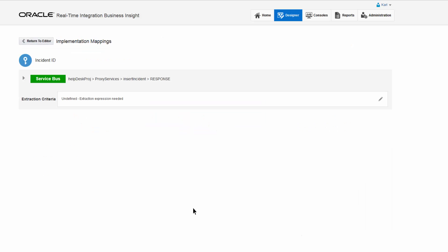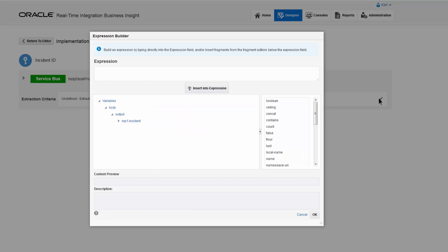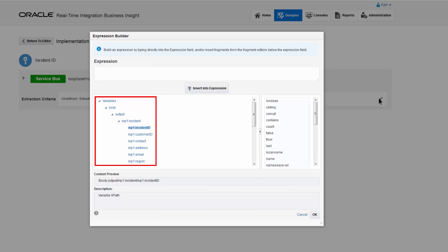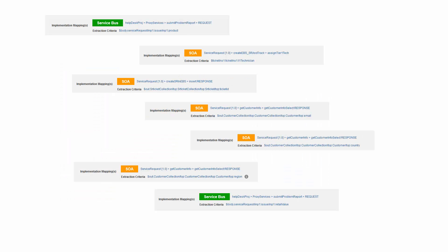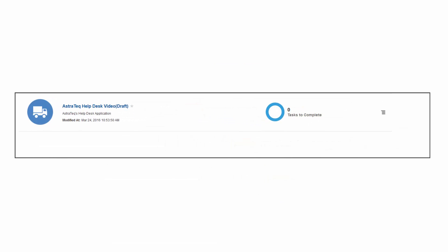Carl selects the indicator and accesses the expression builder, which shows all the variables that are available at the point where the milestone has been mapped. He inserts the desired variable into the expression and returns to the editor. Carl then defines the extraction criteria for the remaining indicators, completing the definition of the Insight model.